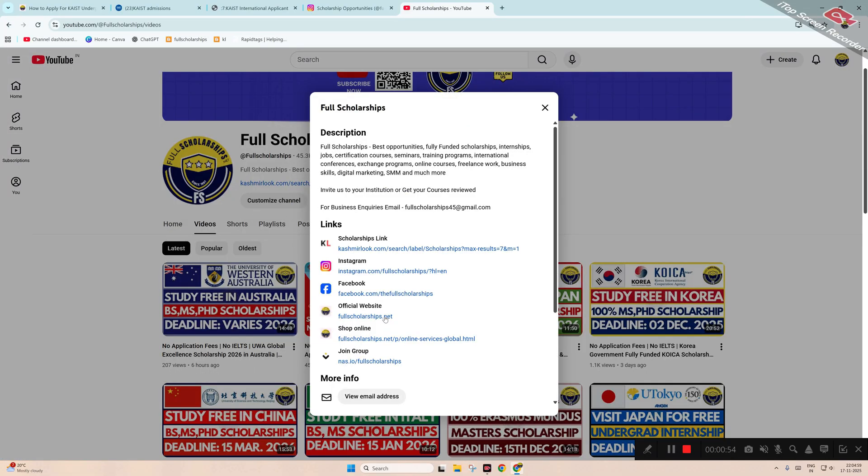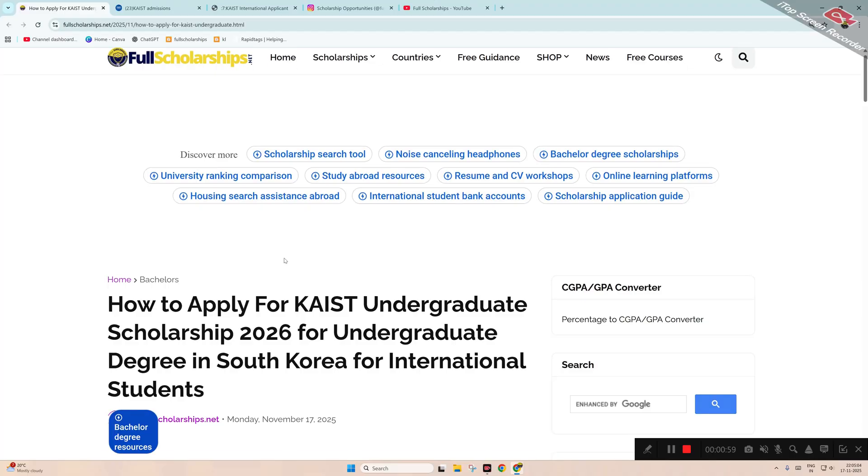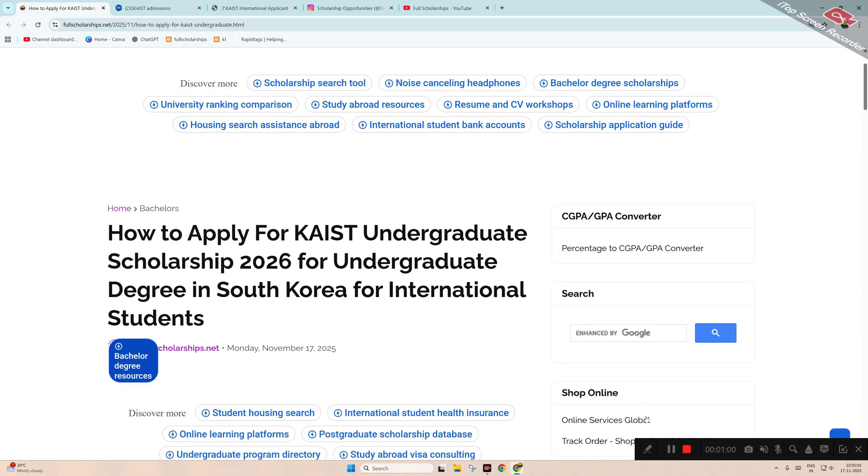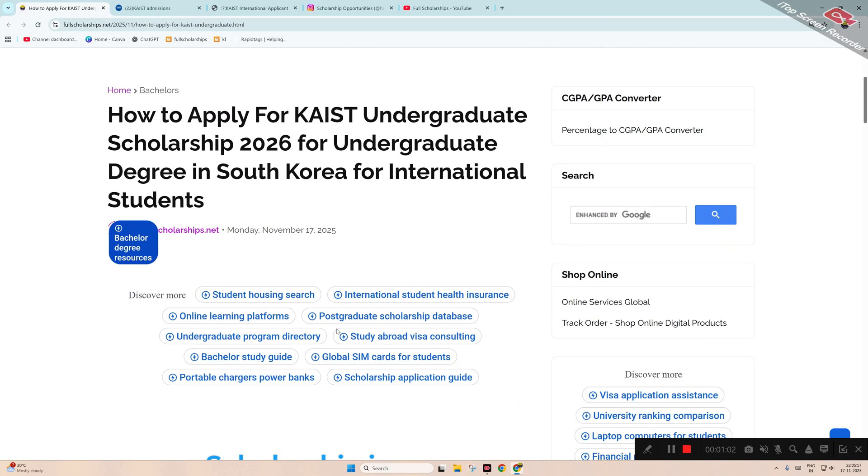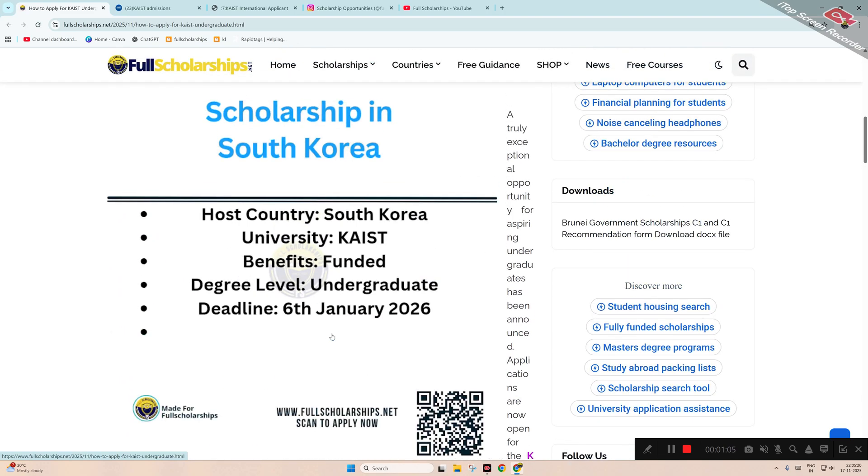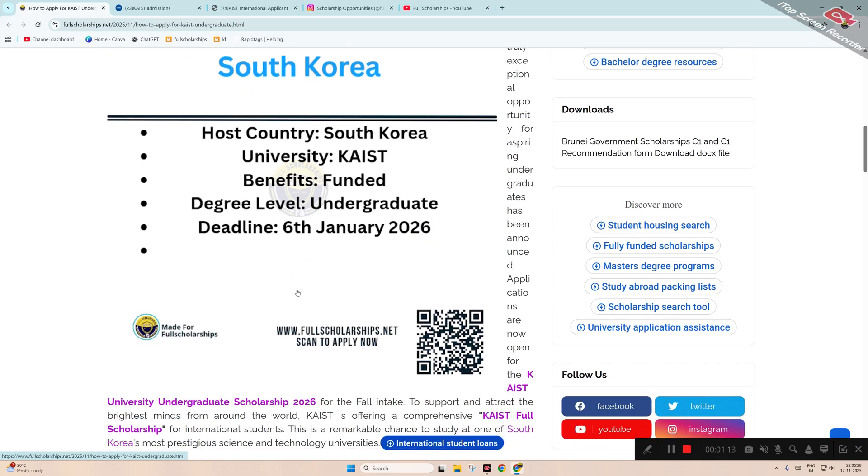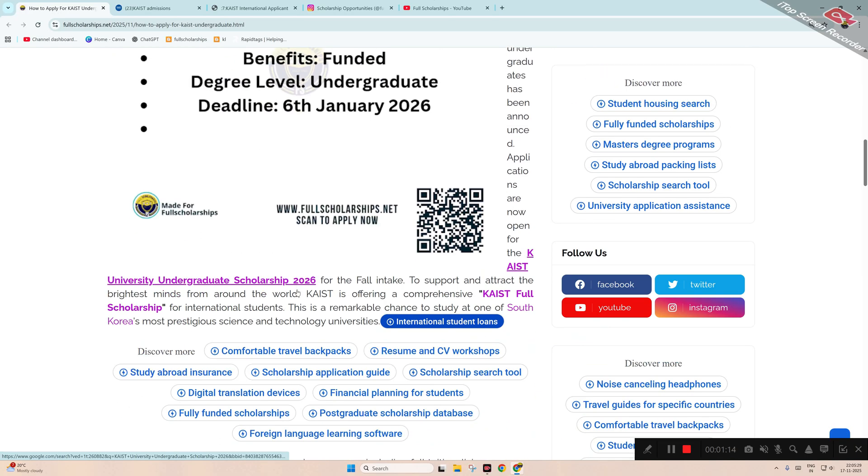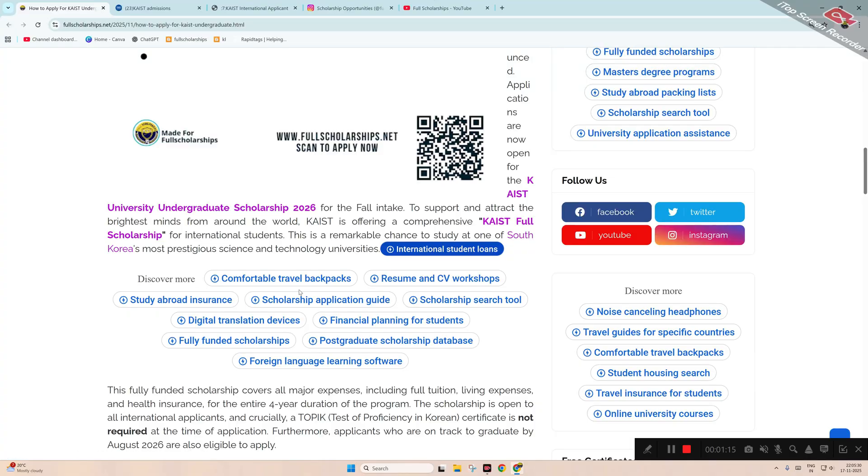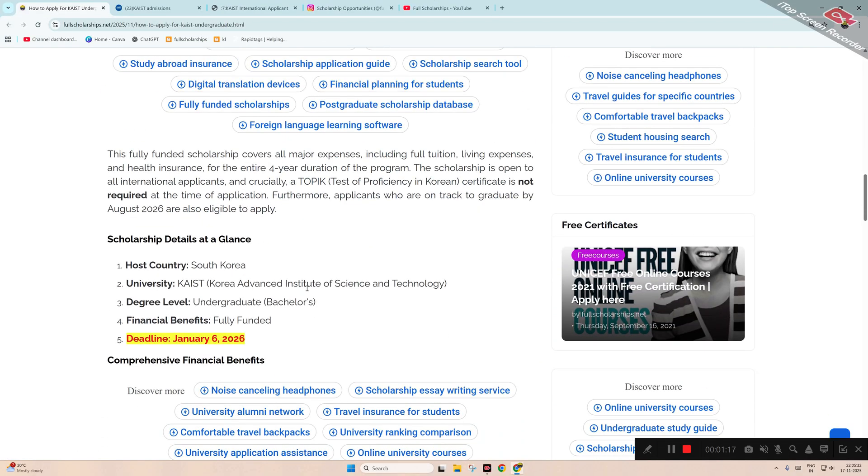You can directly visit our website fullscholarships.net or catchmalook.com. Once you visit our website, you can read about this particular scholarship. Here you can see the host country is South Korea, University is KAIST, benefits: it's fully funded, degree level is undergraduate, deadline is 6th of January 2026 for the submission of application.